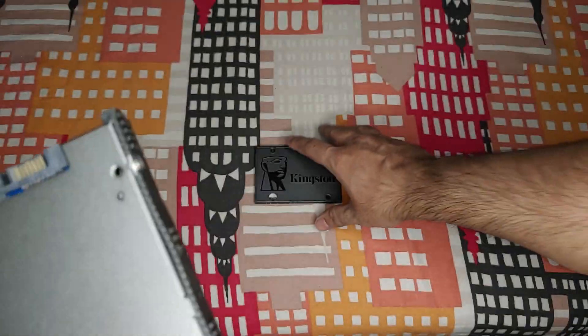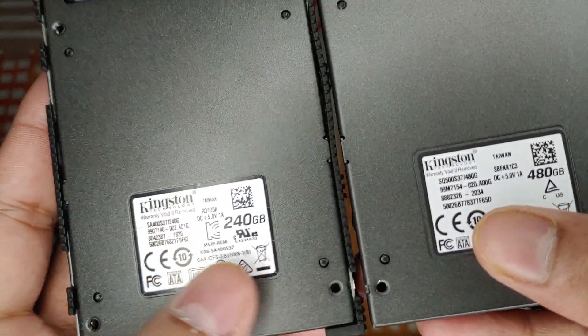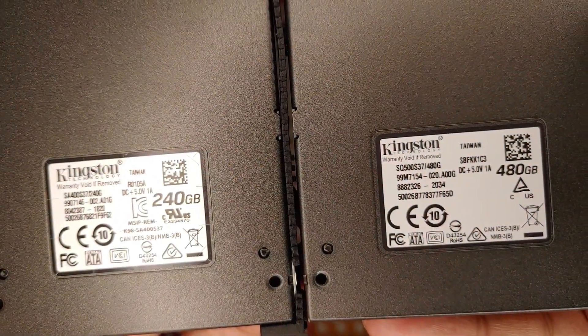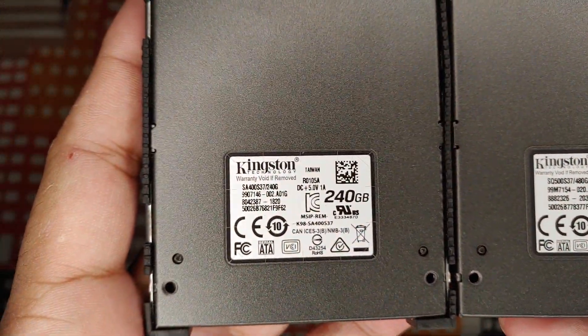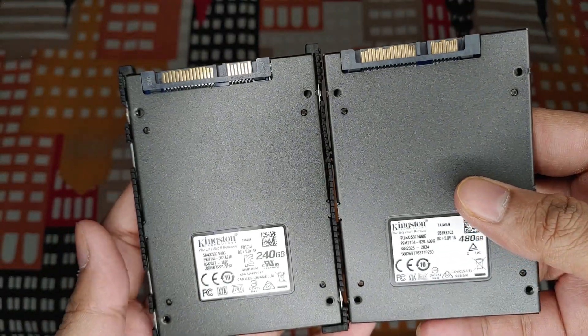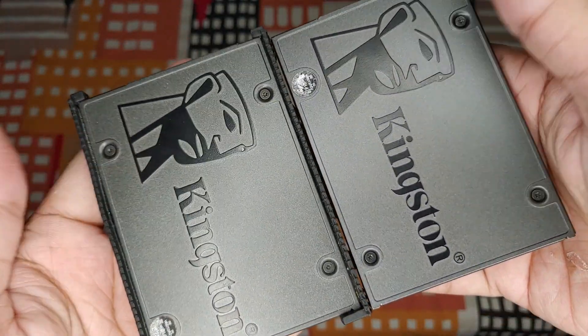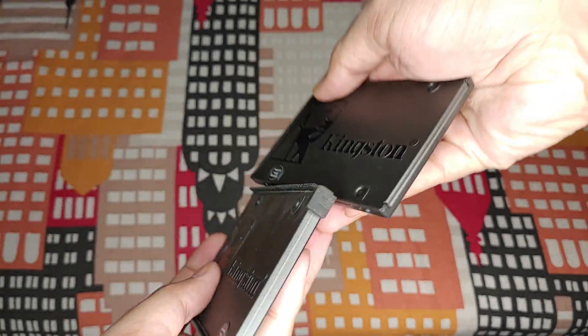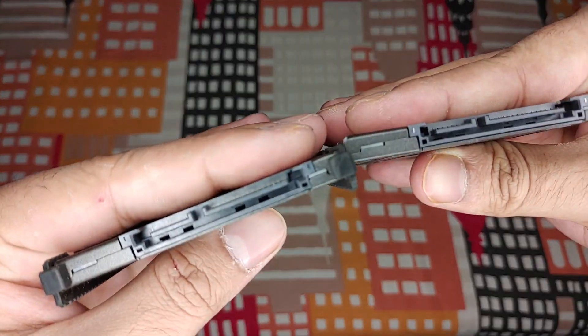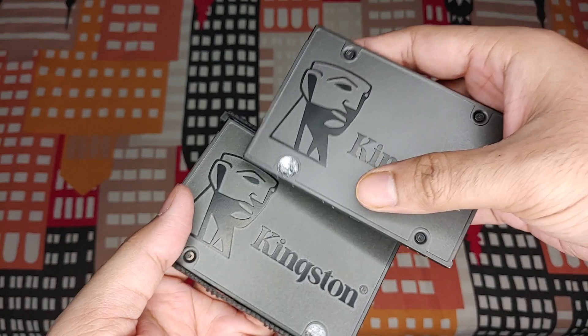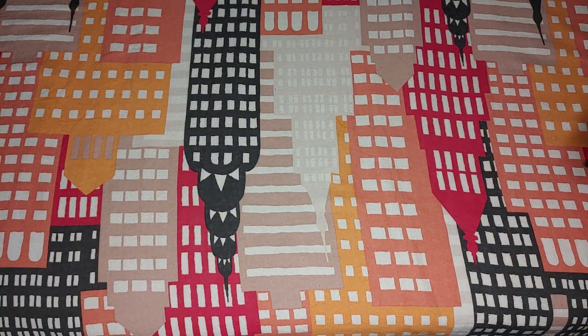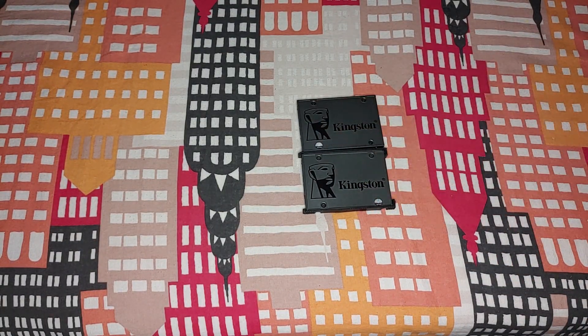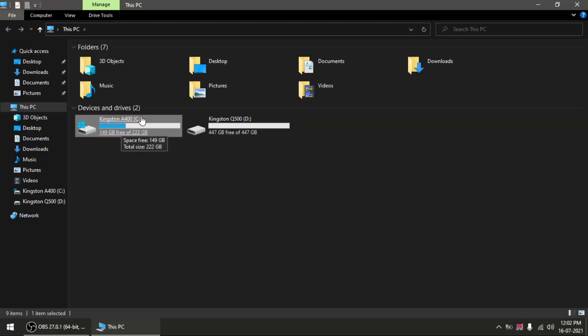As you can see, the A400 is 240GB and the Q500 is 480GB. I got this A400 for almost the same price three years back. Now, three years later, I'm getting double the size for almost the same price. Both are similar looking and made of metal.